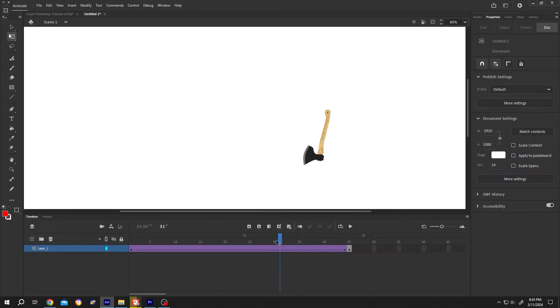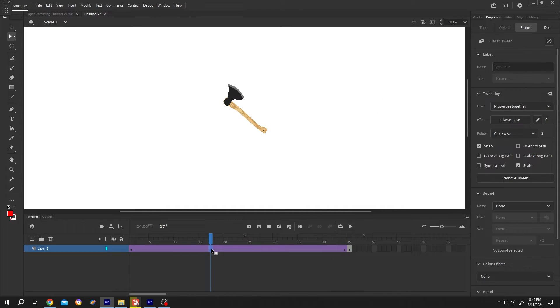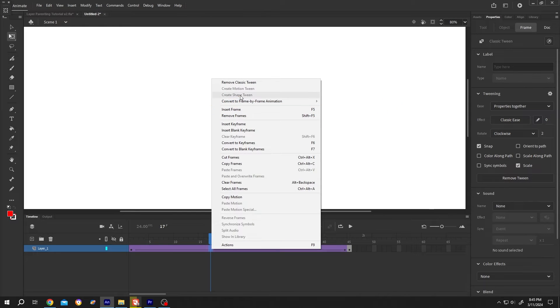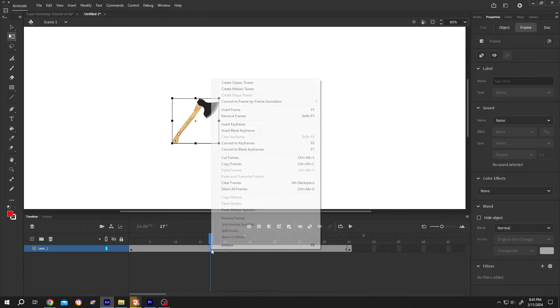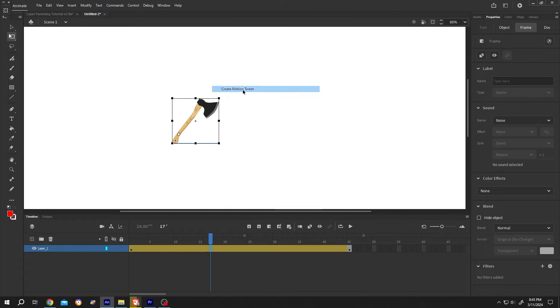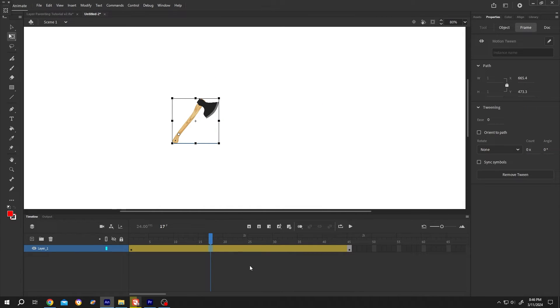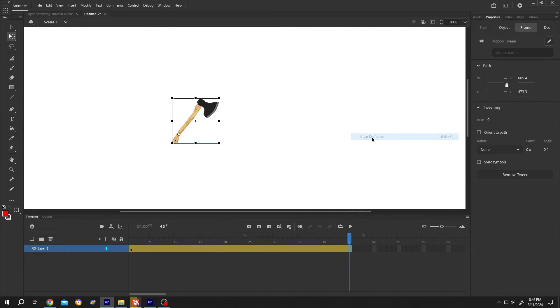Now we are using the classic tween. We can also use the motion tween. Right click, remove classic tween. Again select the frame, right click, create motion tween. When using motion tween, the last keyframe is totally useless for us. So just right click, clear keyframe.